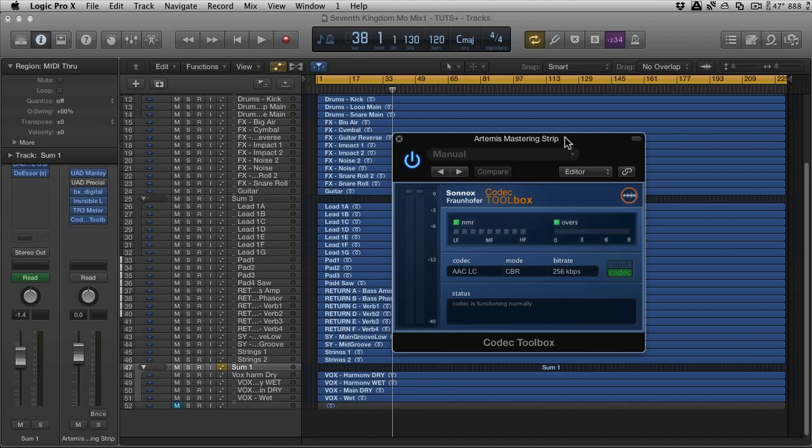Now they do a more professional Codec Toolbox which is really quite expensive and is obviously for mastering houses and pro studios. But what it does is it runs in higher sample rates, so it's going to run in 192 etc. The Codec Toolbox, if I'm right, I think runs at 44.1 and 48 kHz. Now personally, I don't know about you guys, but personally I work at 24-bit 44.1 kHz and then I move to 16-bit 44.1 kHz for release and delivery.